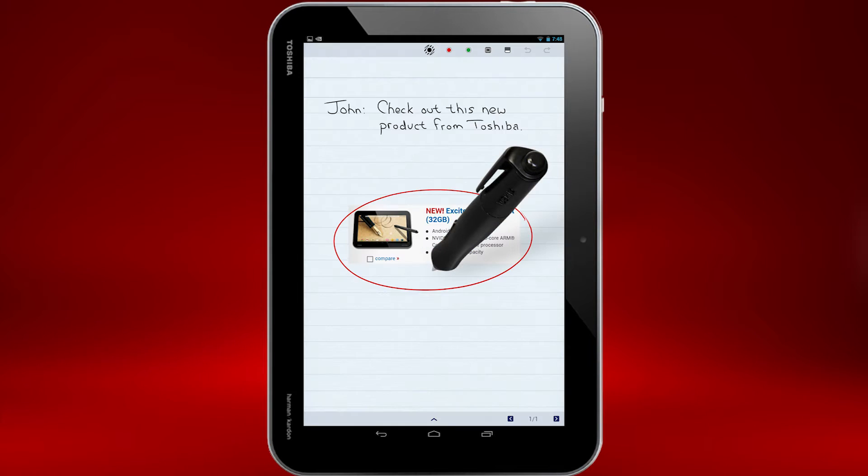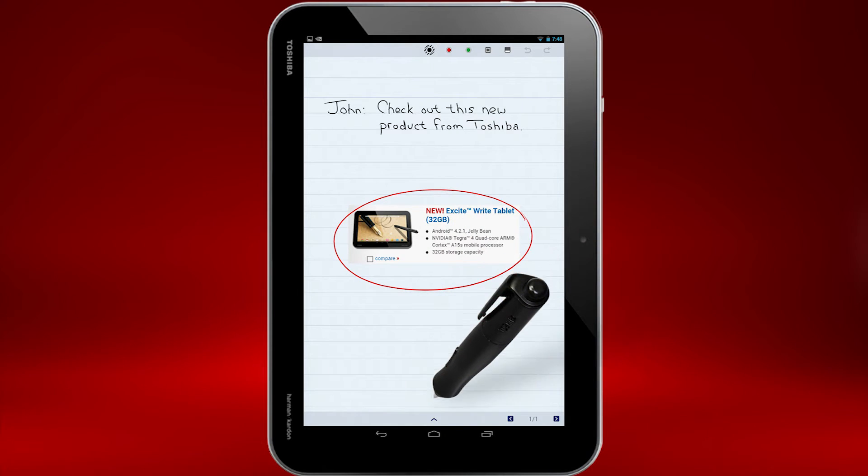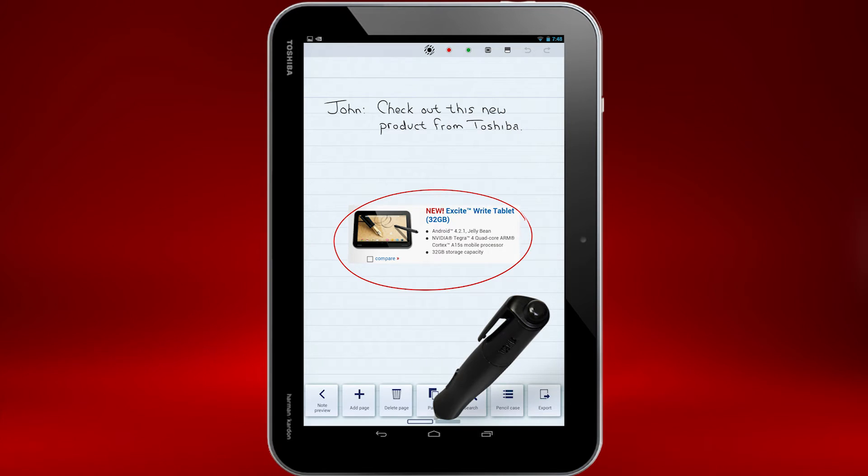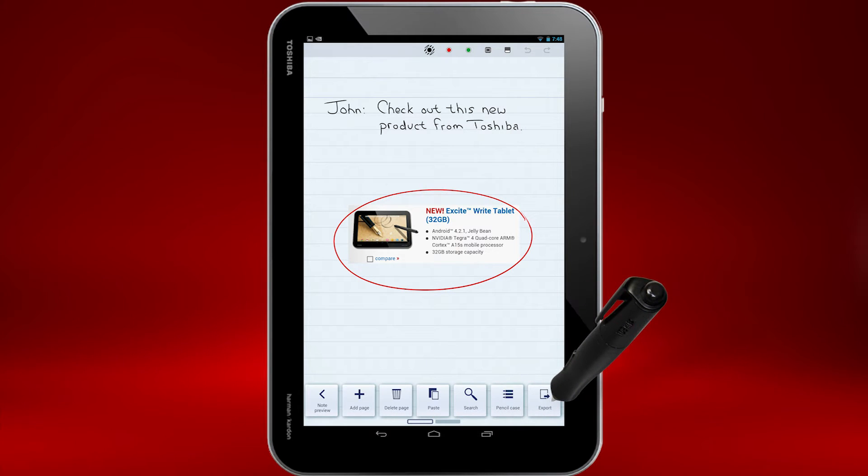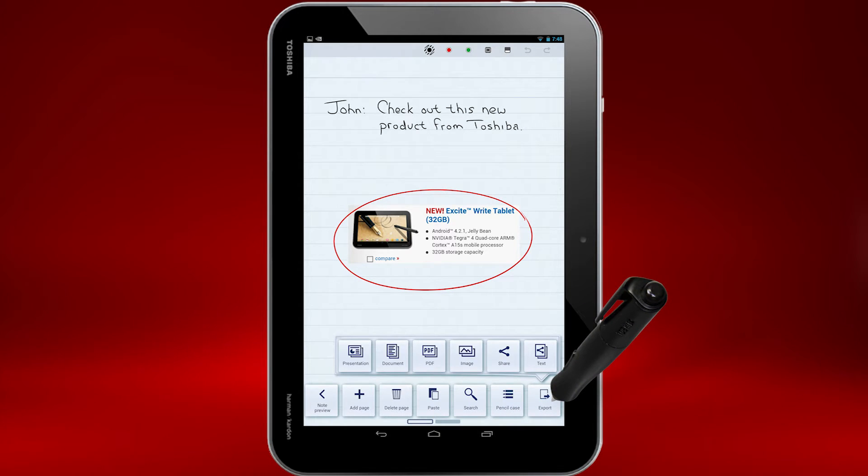Once you have your note open, select the menu arrow at the bottom, and then select Export. If you don't see Export, you may need to scroll the buttons.